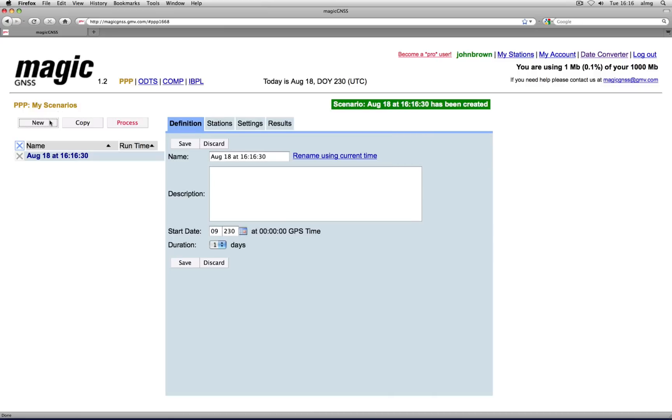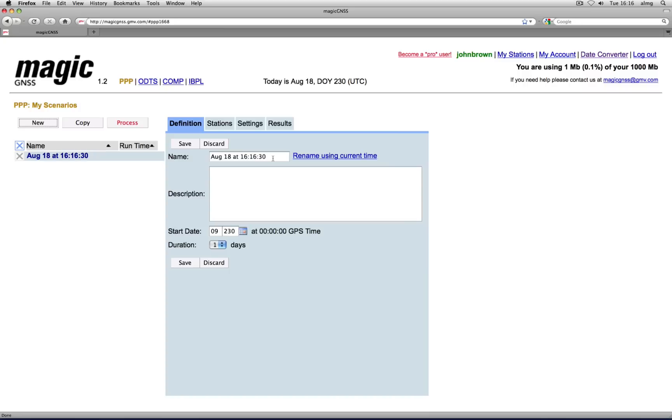The new scenario name appears in the list to the left and by default is identified by your current local time, which you can change to any other name you like, as long as it does not already exist, for example 'my first scenario.'